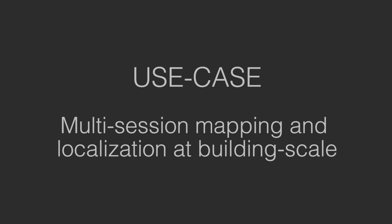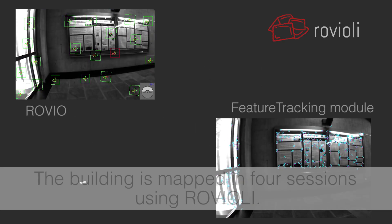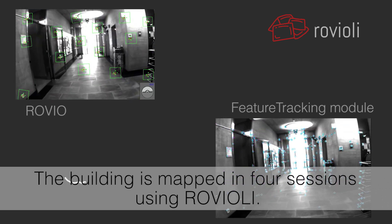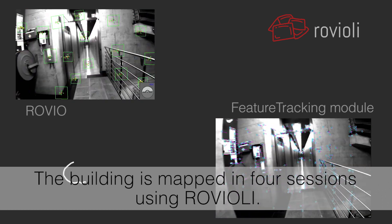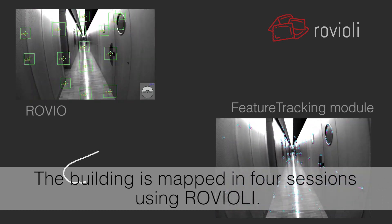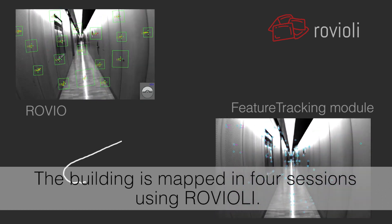MapLab can be used for mapping and localization at building scale. A map can be created from multiple Rovioli sessions using MapLab.